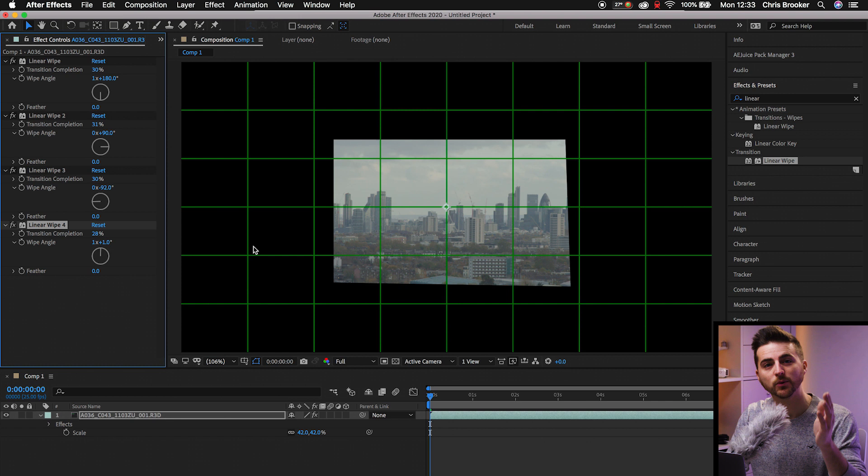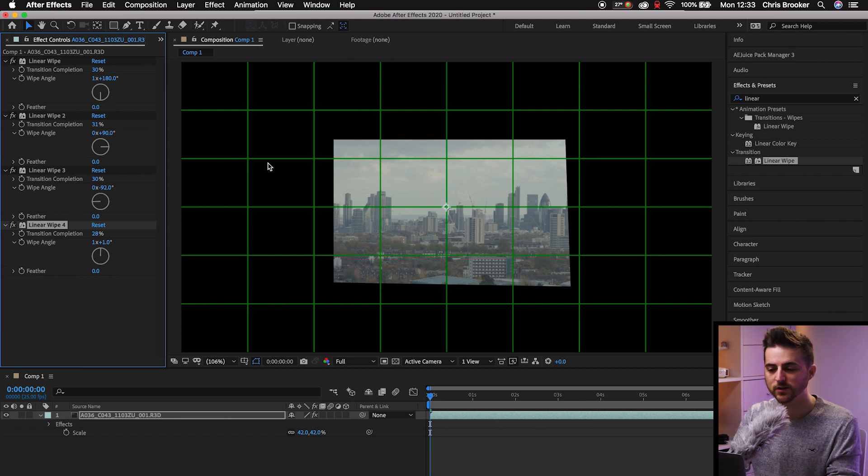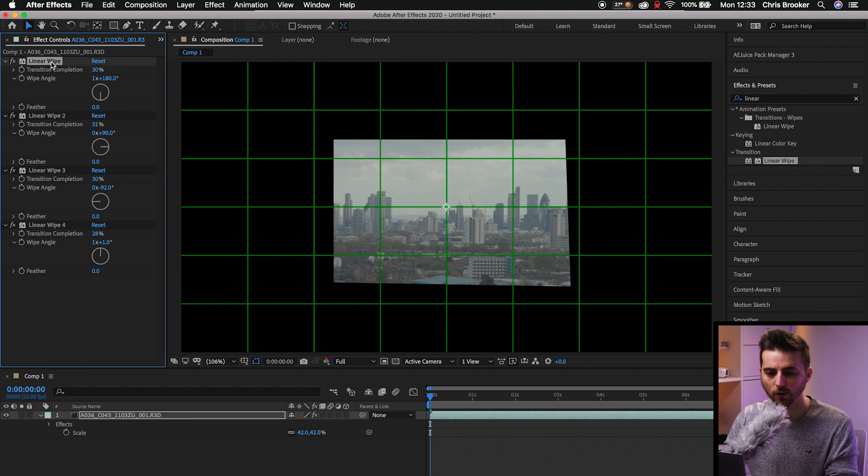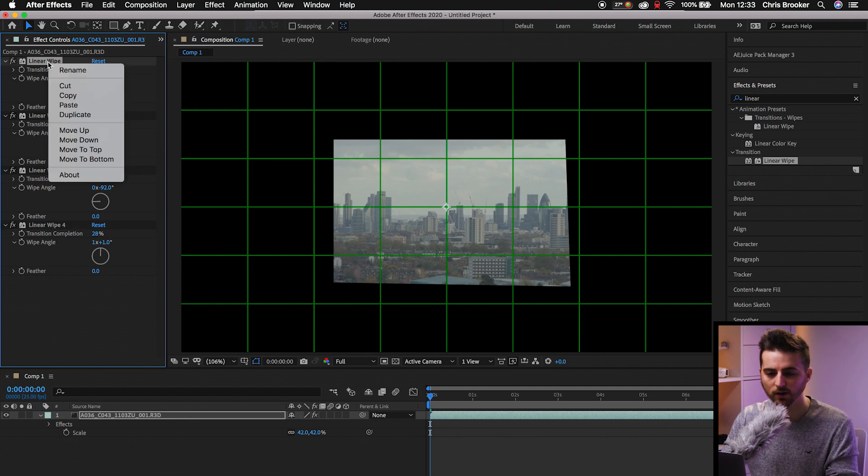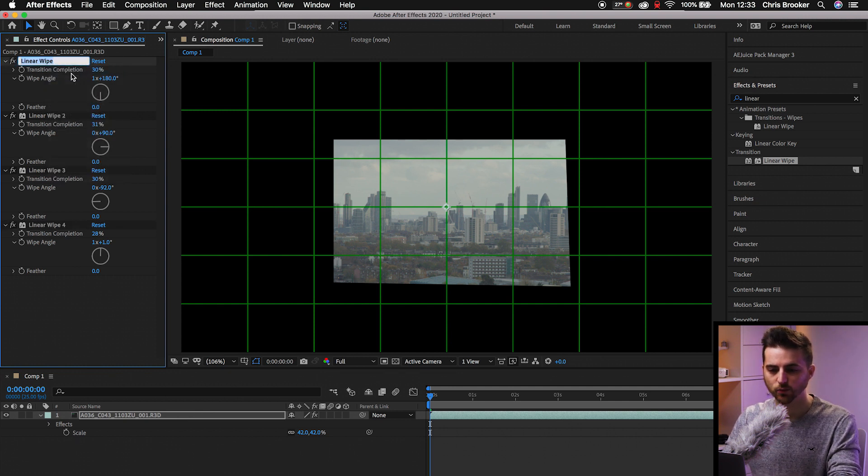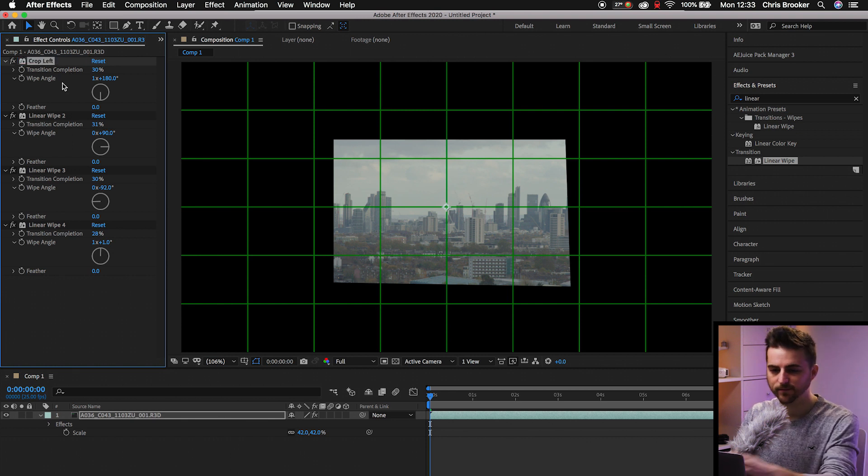Of course, the problem is by doing it this way is you are going to get a little bit confused about which side is being cropped. So you will have to go into each one, right click and select rename. So this was crop left. And then you can just keep doing that process over and over again, and renaming each different crop effect.